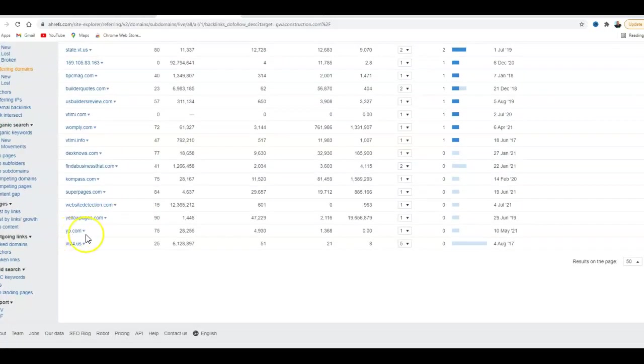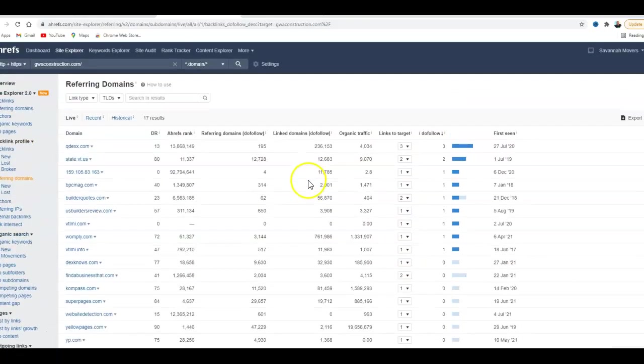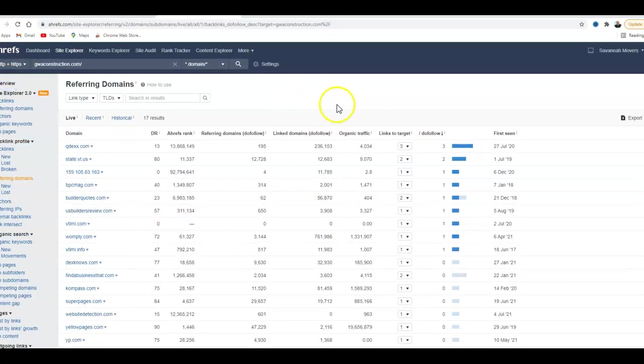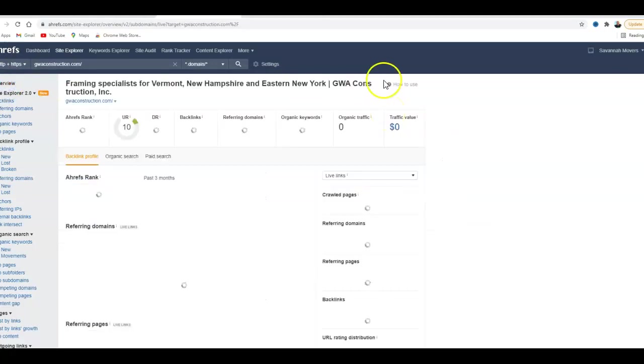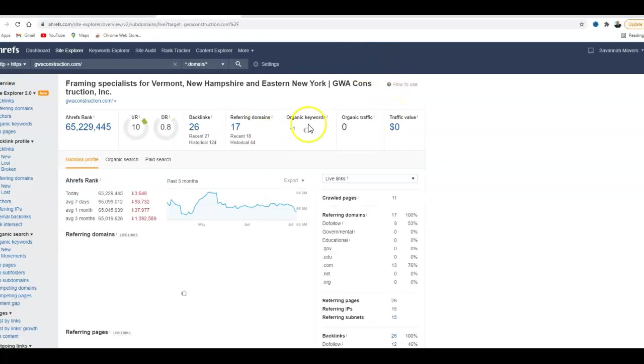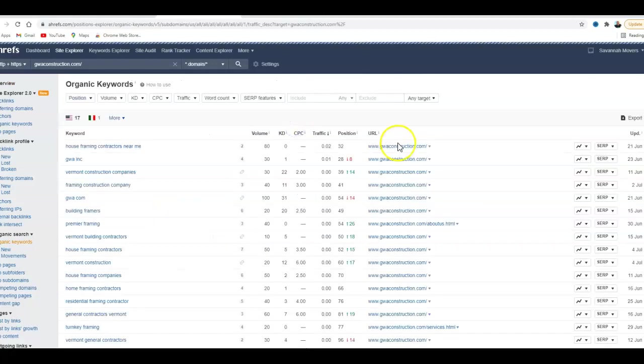YP, that's yellowpages.com, which has got a good domain rating. So you're listed in some things, but not very many. So by looking at your website in Ahrefs, the organic keywords are what you would be ranking for. Right now, you're ranking for 18 keywords.